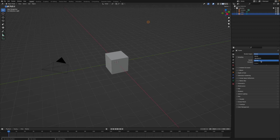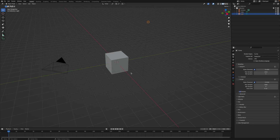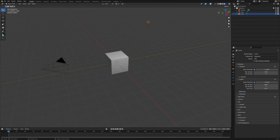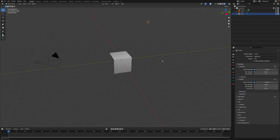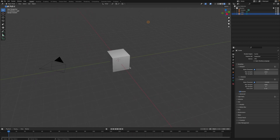Cycles will produce ultra realistic, super high quality renders — pretty much photo realistic. So let's go into Cycles. You'll notice nothing changed because we're still in the solid view mode. If you go up to the top, you'll see the different viewport display modes. We can go into Rendered, and now you'll see our scene is technically rendered.